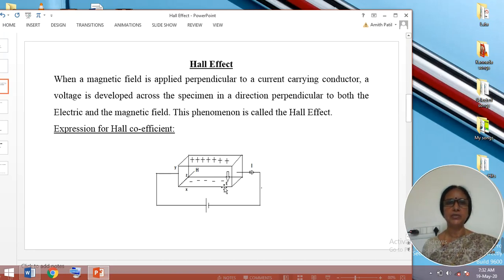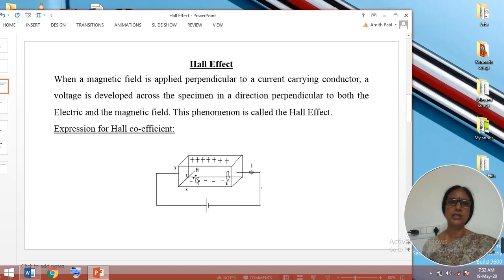That is, when an electric field is applied along the x direction and the magnetic field is applied along the z direction, an electric field is going to be produced along the y direction.